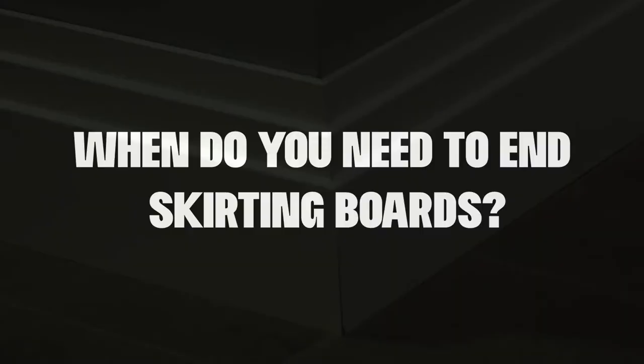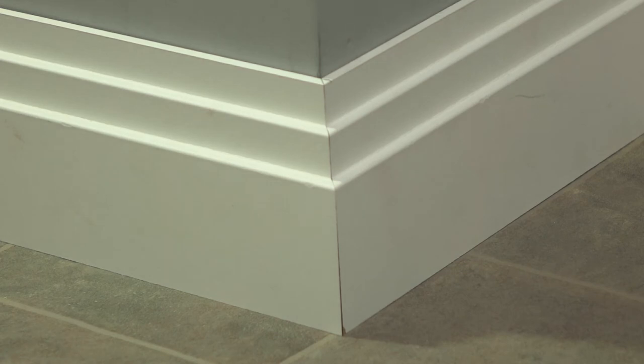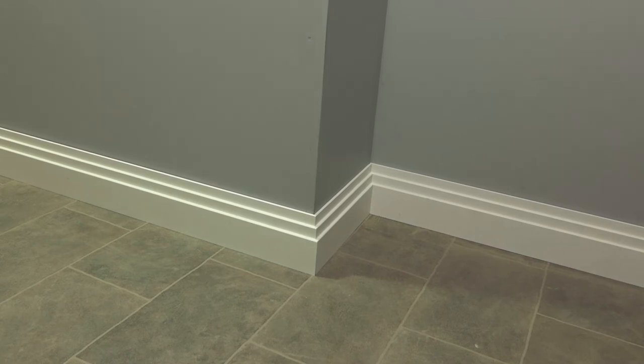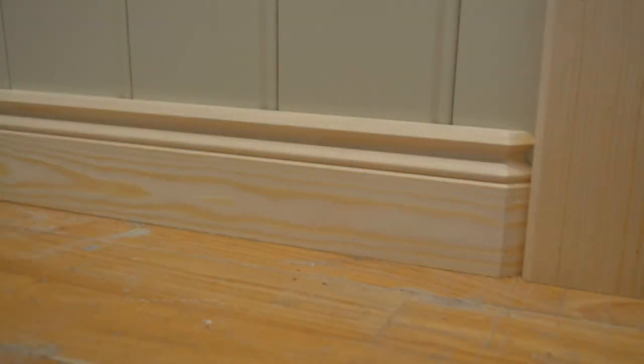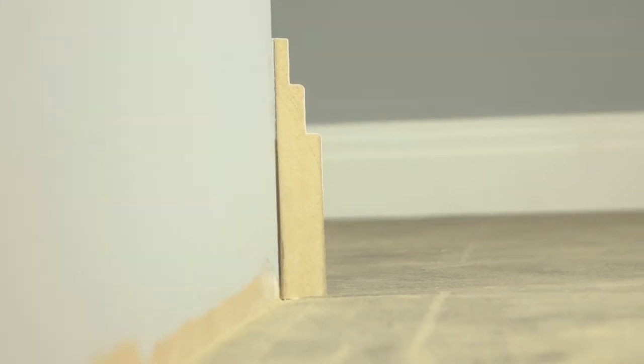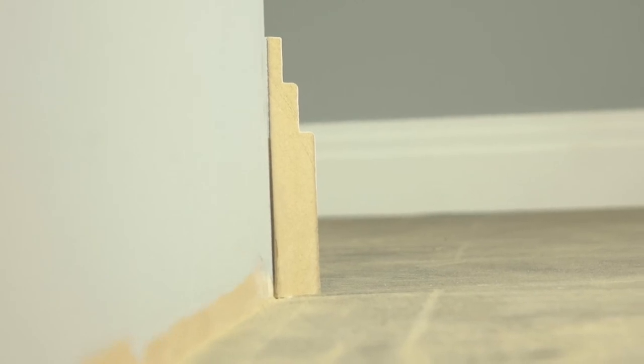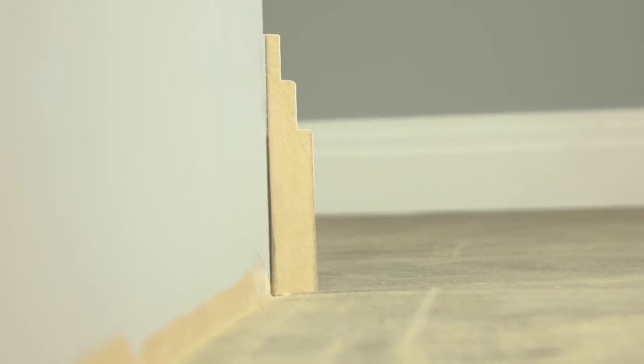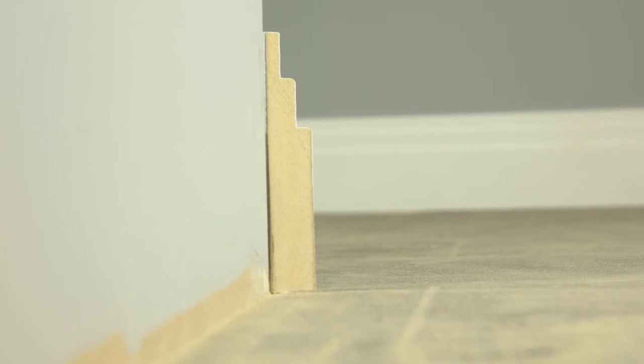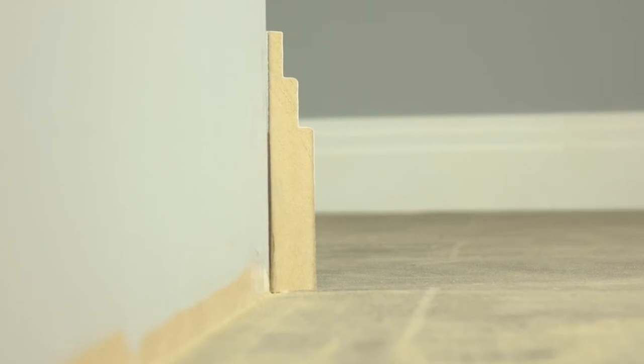Generally speaking, a skirting board will butt up to something, be that architrave, a wall, or another piece of skirting. However, there will be times when this just isn't possible. Maybe the skirting needs to finish early along a certain wall. An easy option would be to just cut the skirting there and then. The downside? This can be unsightly and there are far better options out there.